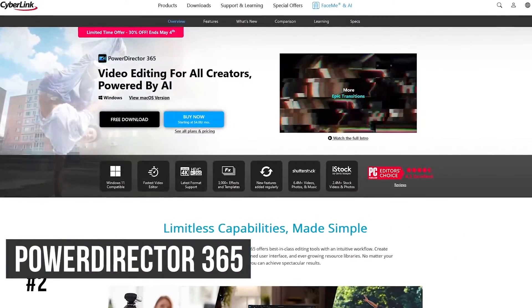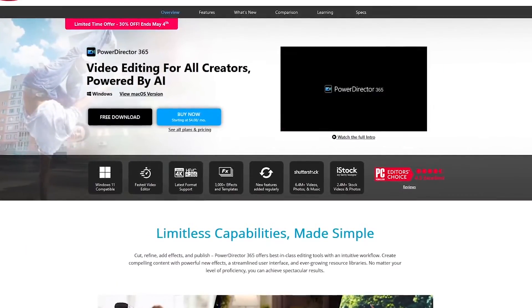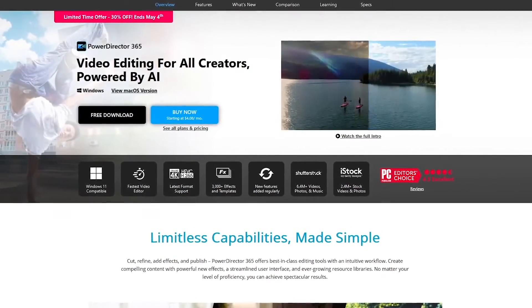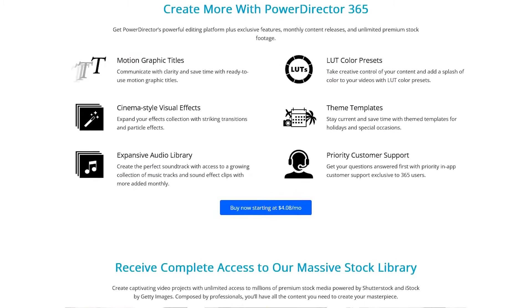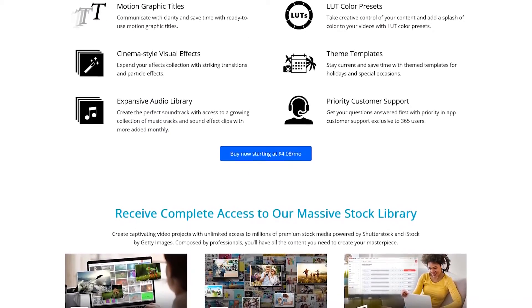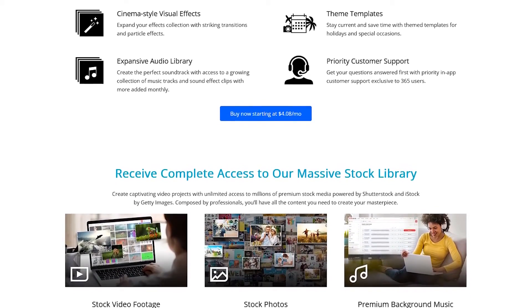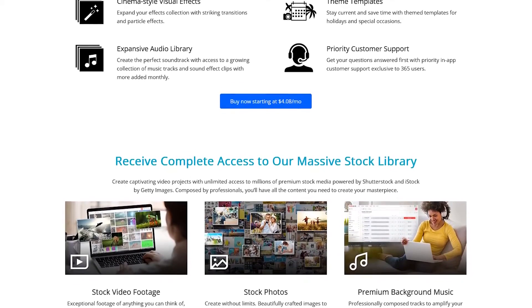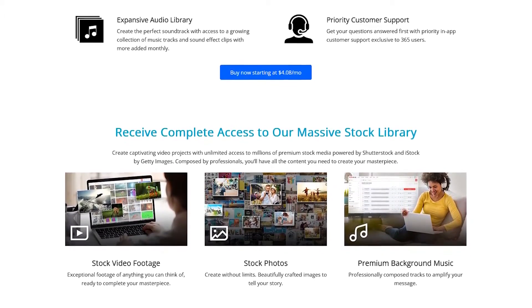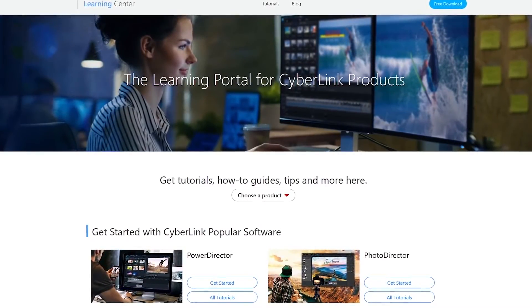Coming in at number two is CyberLink PowerDirector 365. Testing it out for the first time in a few years, it has improved quite a bit. The ease of use, fast rendering, and sheer number of features is amazing for its price point. It includes over 3,000 effects and templates, multi-cam, motion tracking, and a built-in screen recorder with support up to 8K. You also get access to more than six million photos, videos, and music from Shutterstock, along with over two million stock photos and videos from another provider.